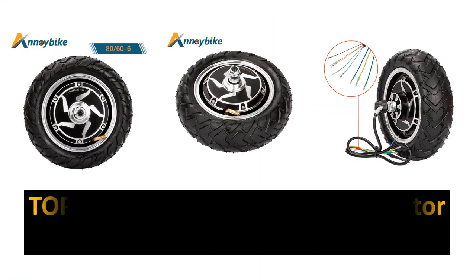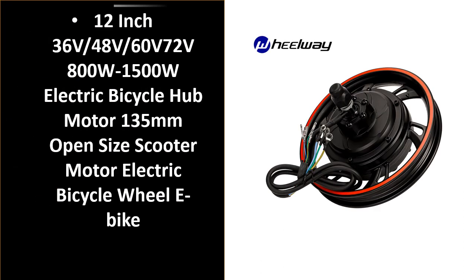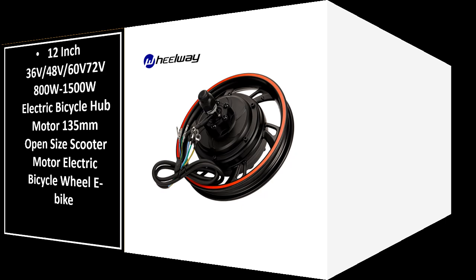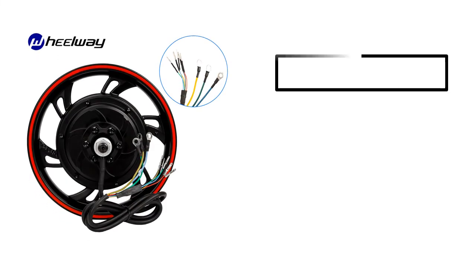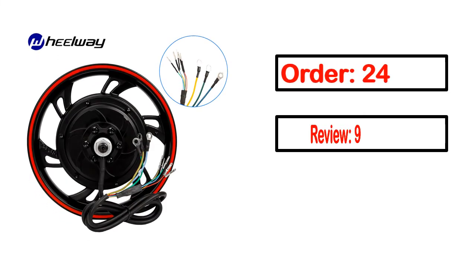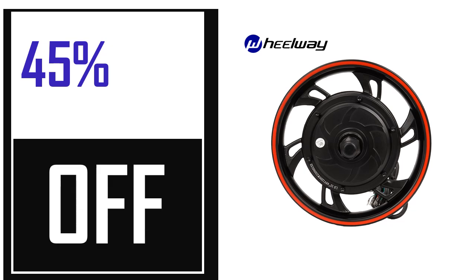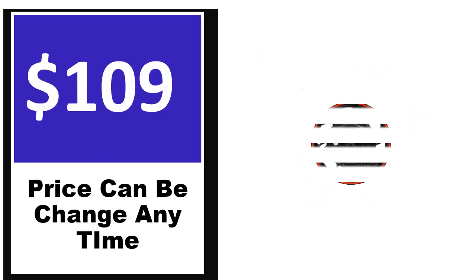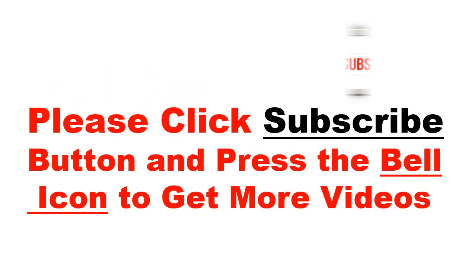In this video, we review the top 5 best listed products. Number 5: This is a better quality product in this list. This product's full details, order information, reviews, ratings, percent off, and price are available. Price can be changed anytime.